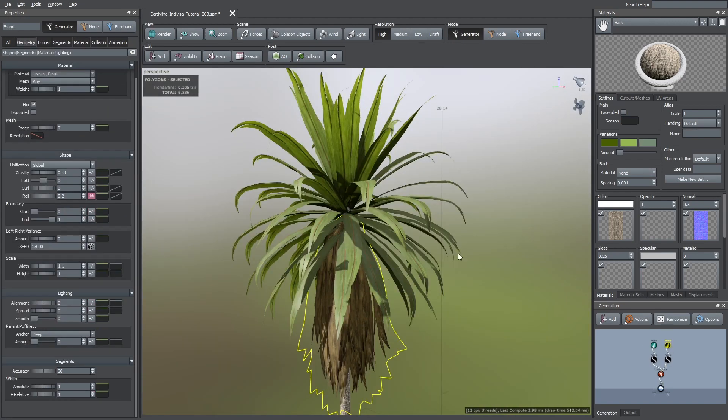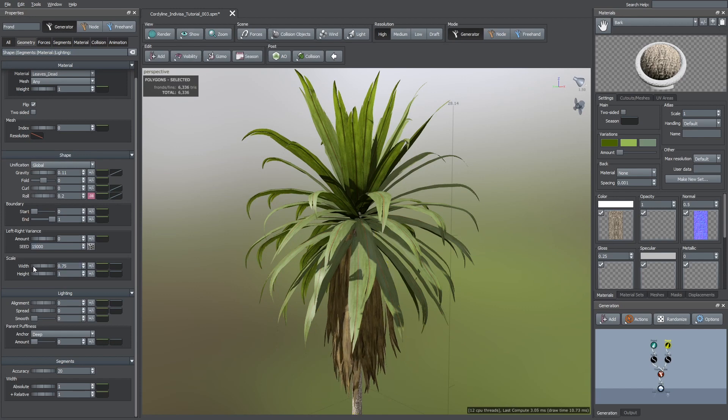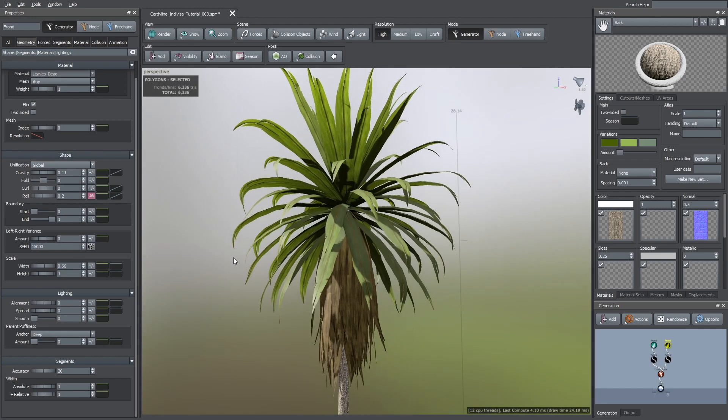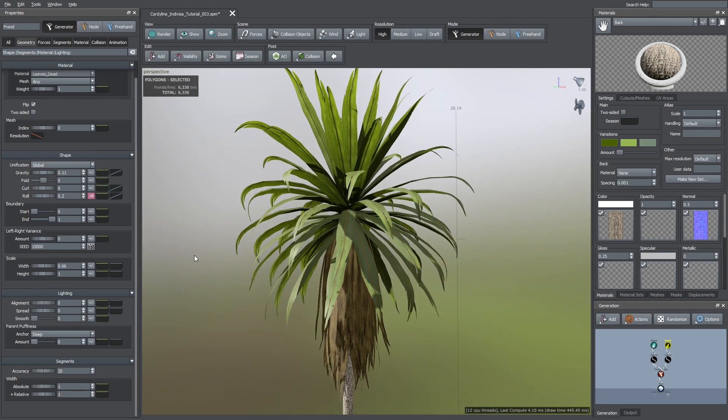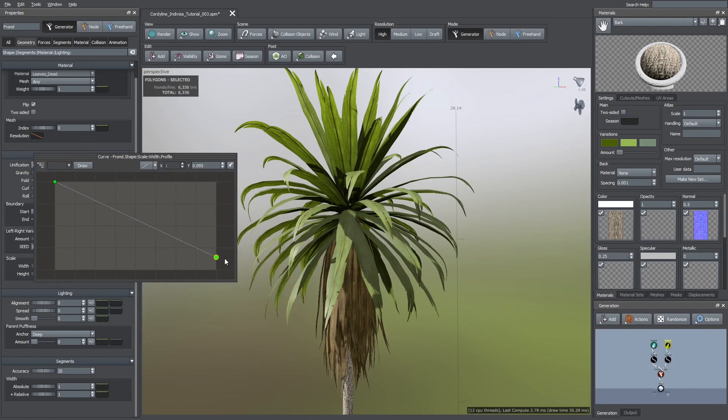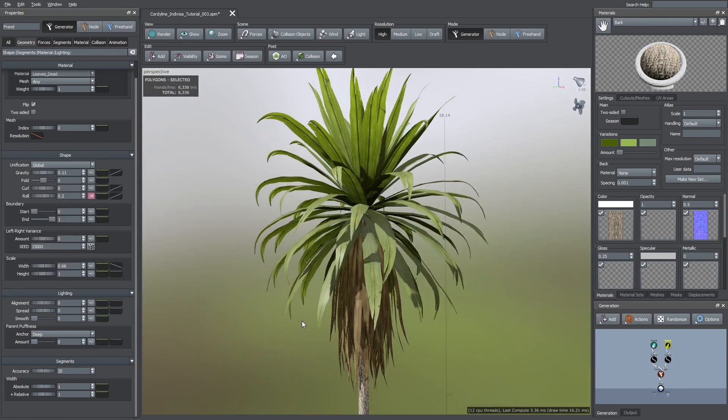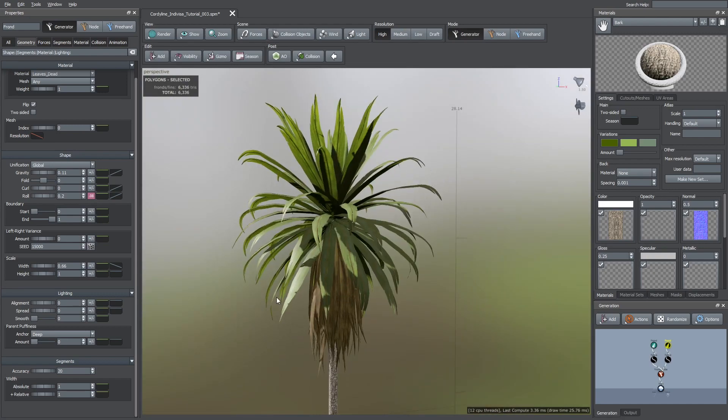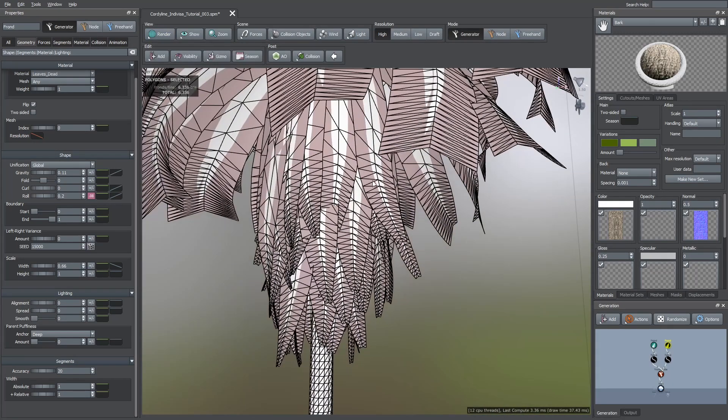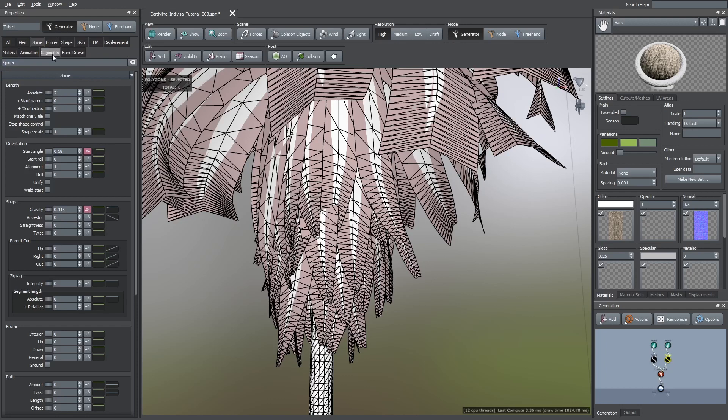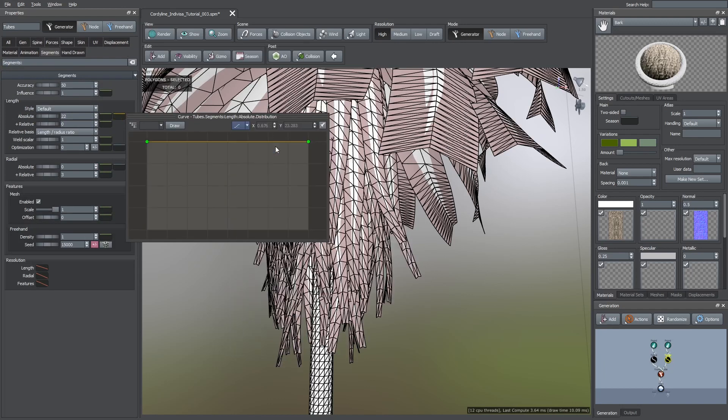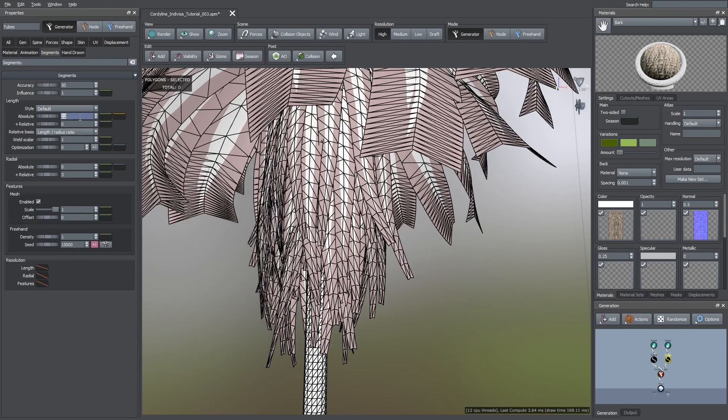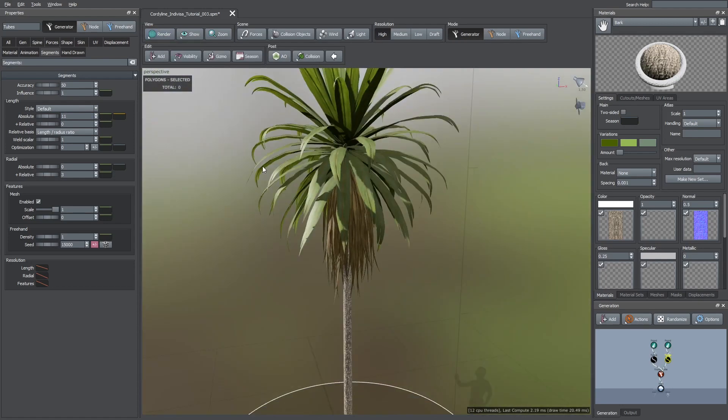After that, I selected the frond node and decreased their width. And with the blue curve I made the tips of these dead leaves thinner. As you can see, the geometry of these leaves is still the same as the other leaves. In this case, we don't need too many subdivisions, so, I decreased the absolute length of segments to a lower value.